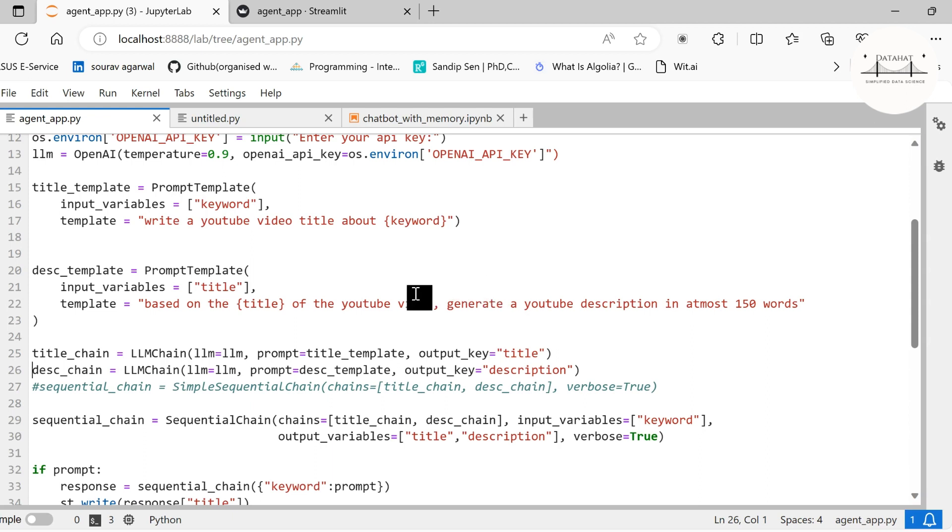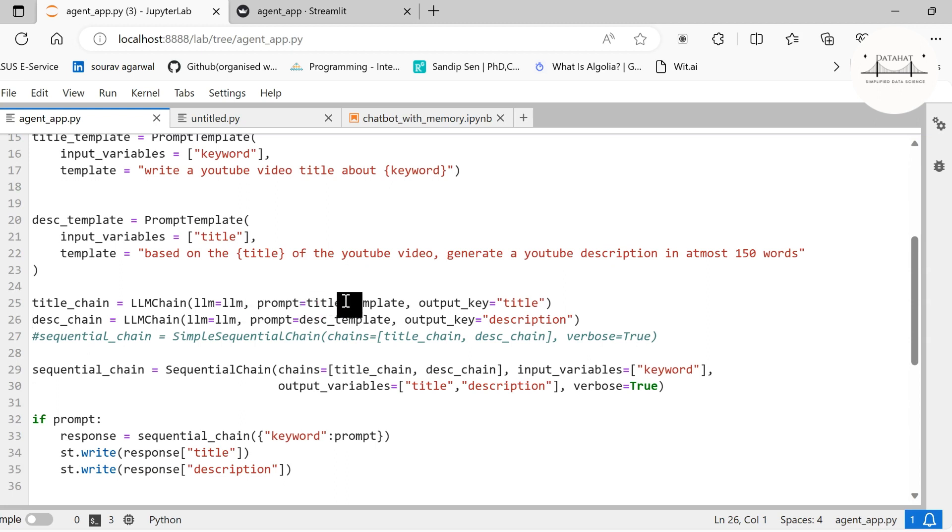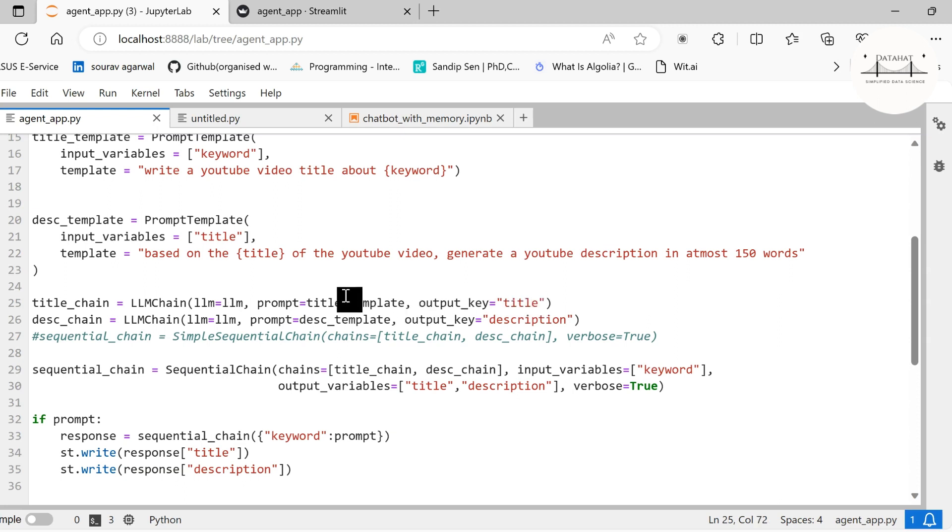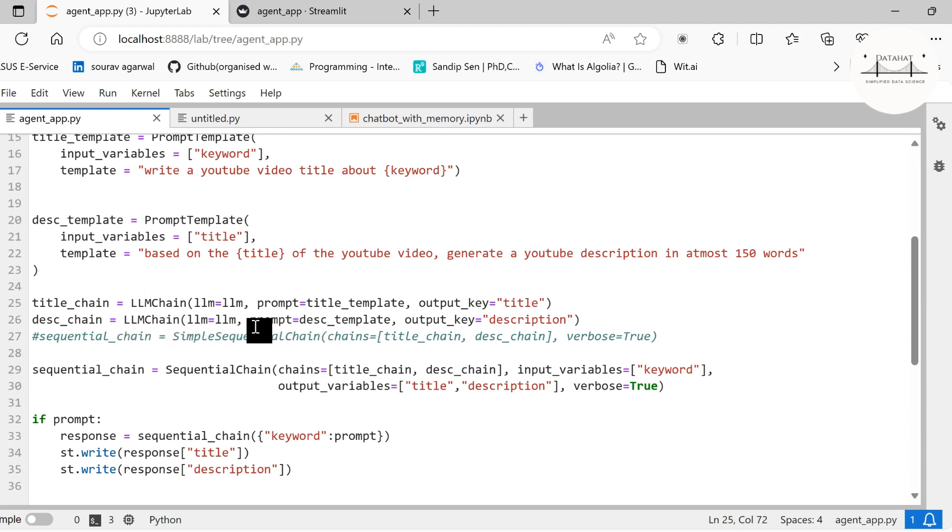Now we are creating chains. We are creating a title chain using LLMChain. We are binding our LLM object and the prompt template, which is the title. We are specifying the output key for this title. When you are using a single chain independently, you do not need to specify output key. However, when we are combining multiple chains together, it is good practice to specify an output key to help us know which output we want to use.